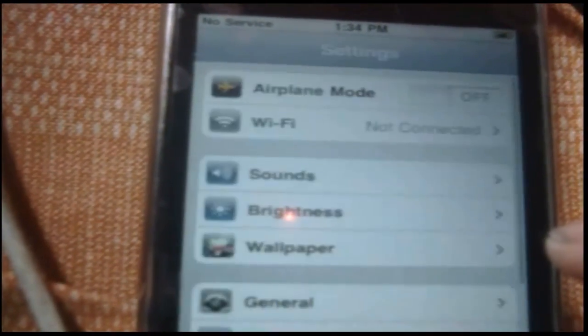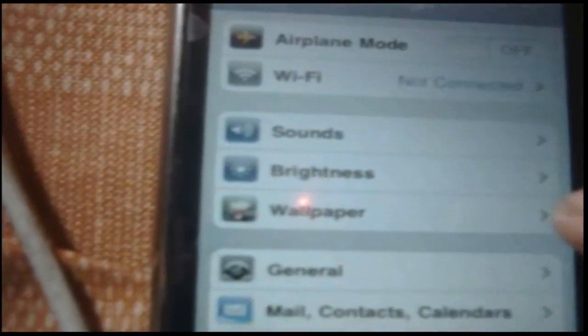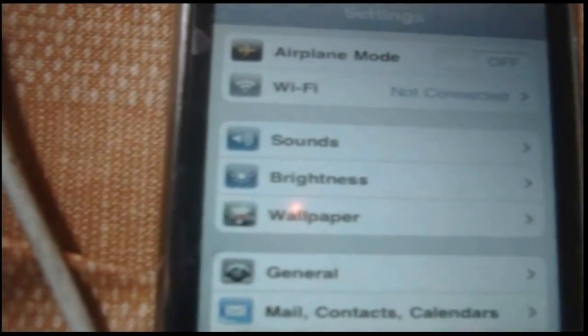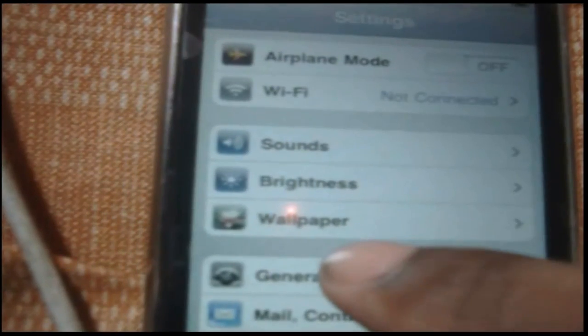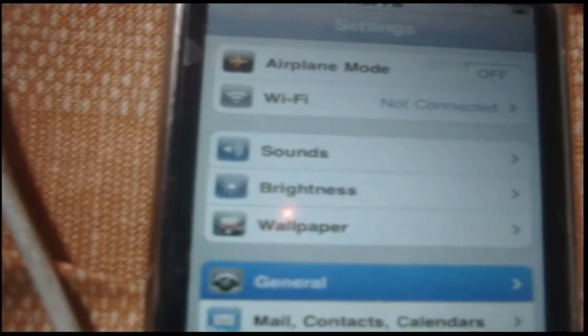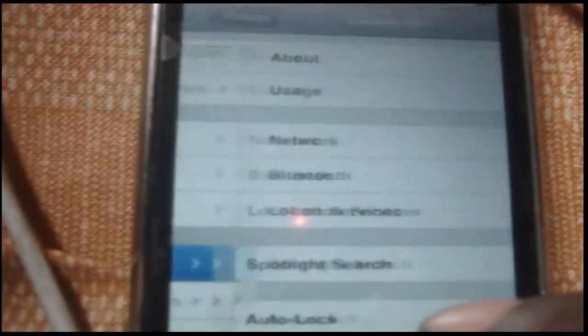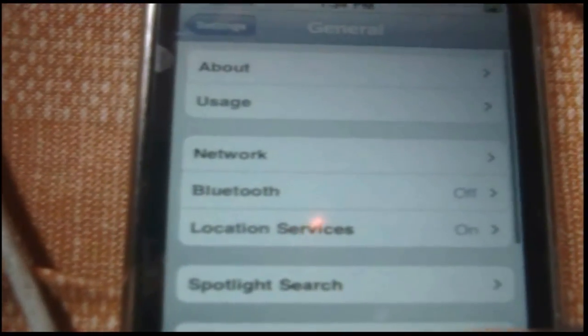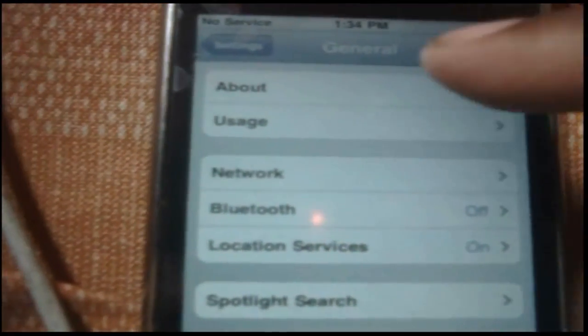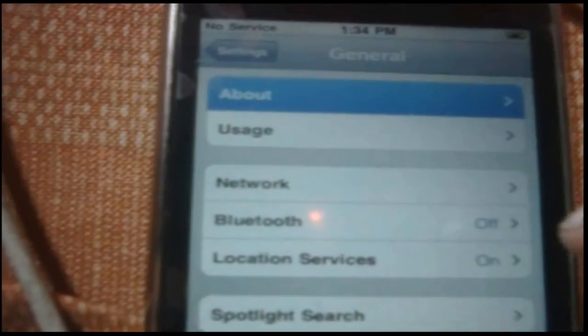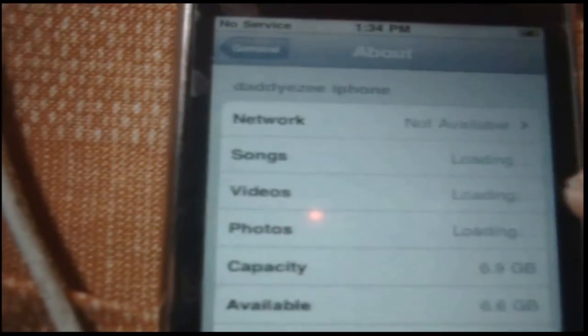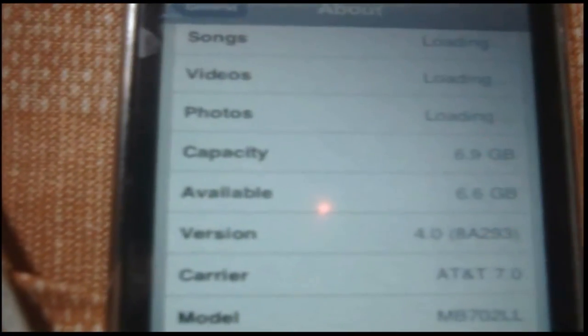Let's just go to settings, General, About. And there we are, 4.0.